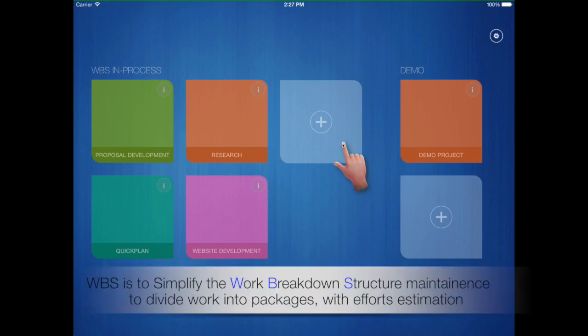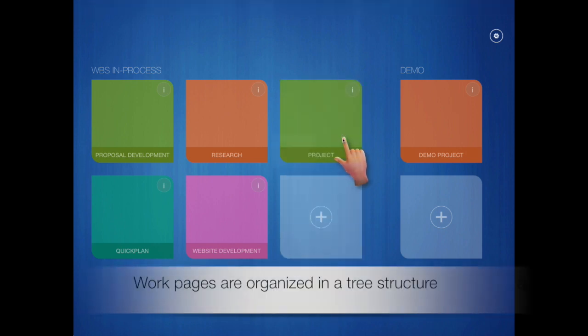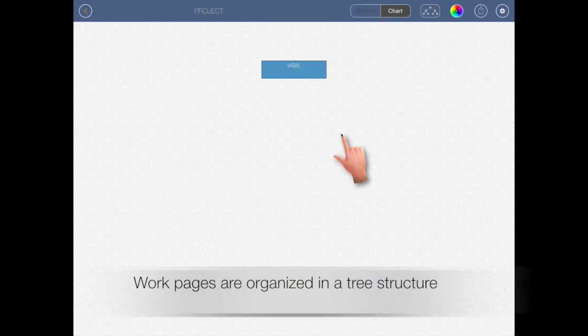WBS is to simplify the work breakdown structure maintenance, to divide work into packages with effort estimation. Work packages are organized as a tree structure.